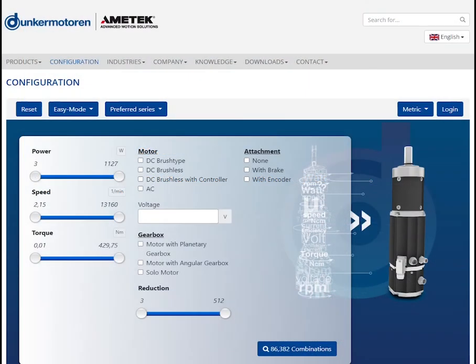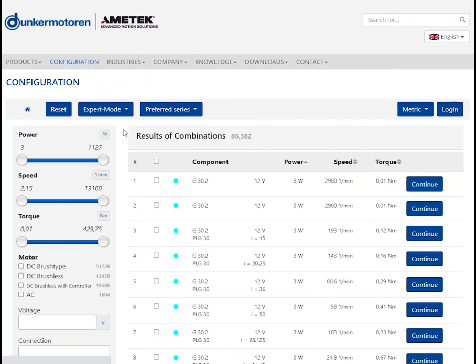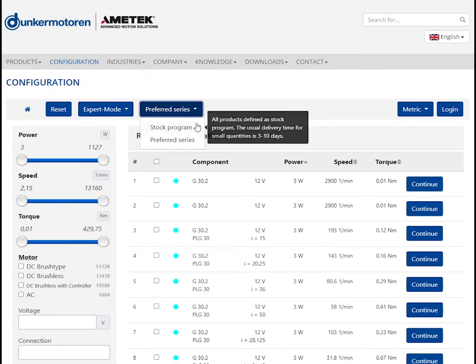In the expert mode, additional selection criteria such as the shaft diameters are available to you.